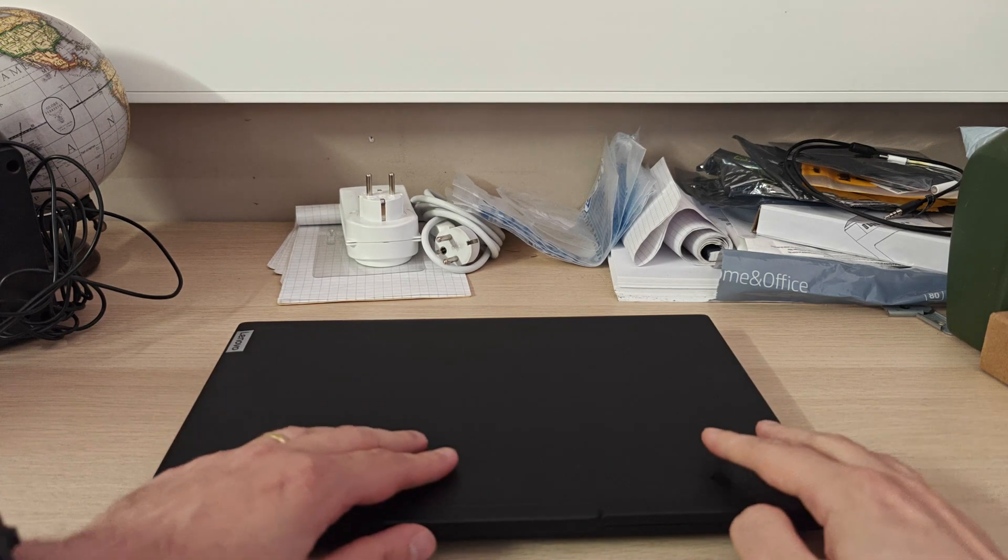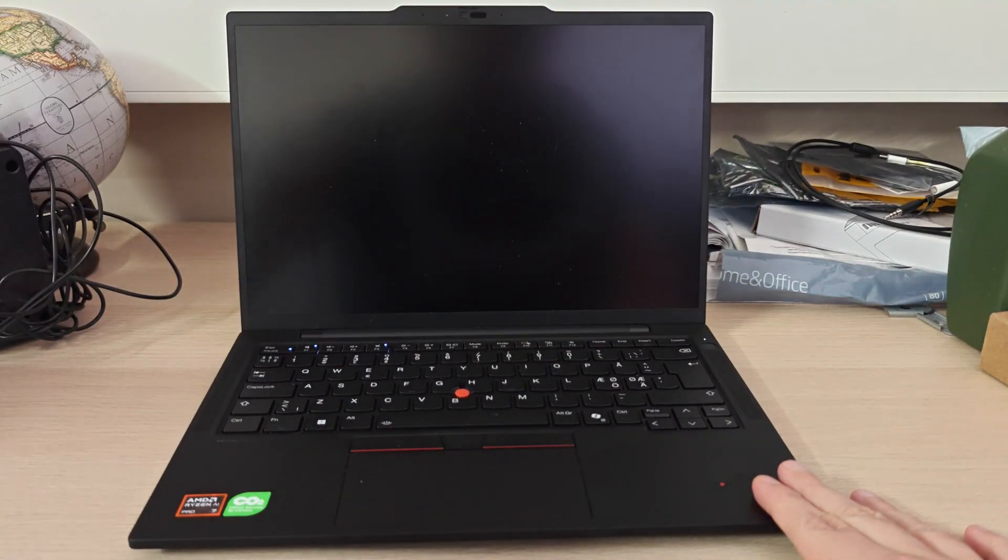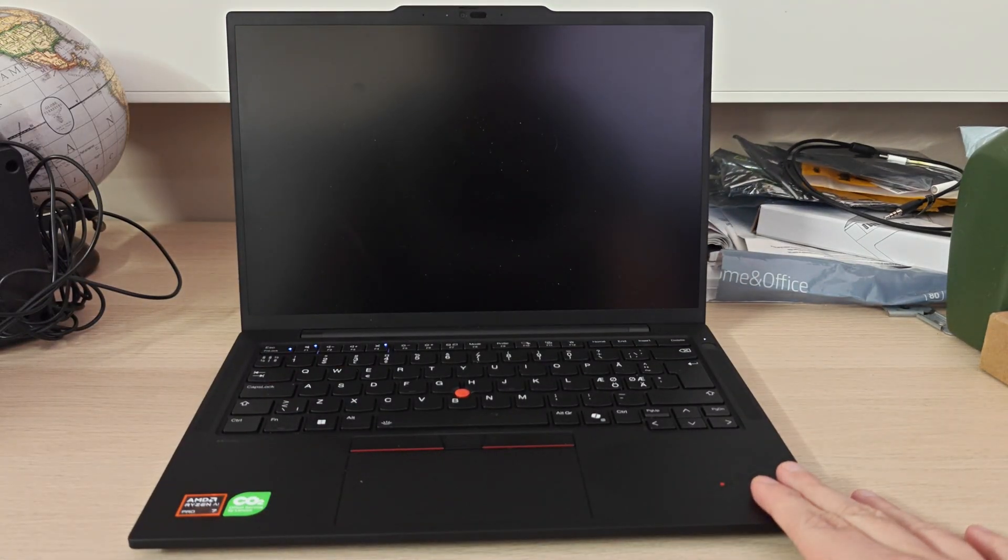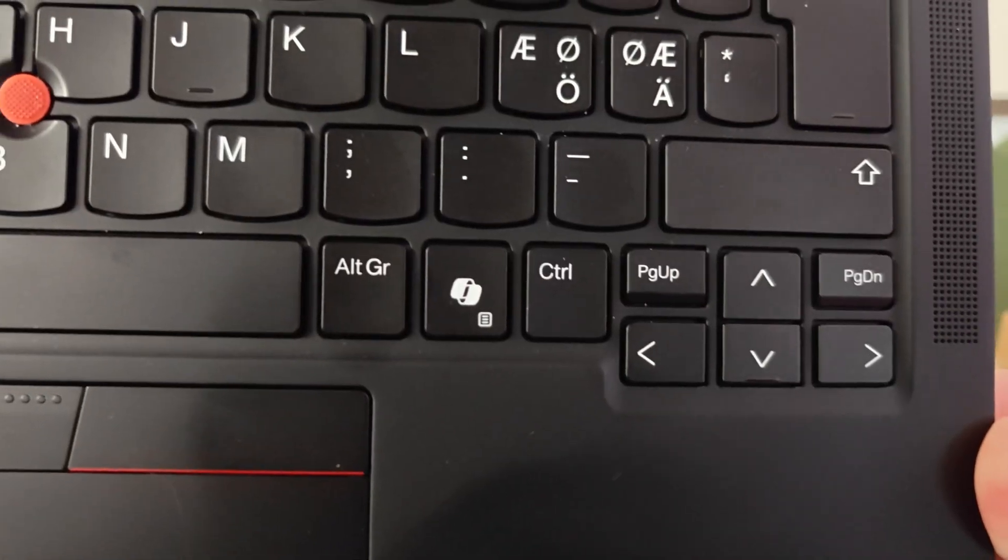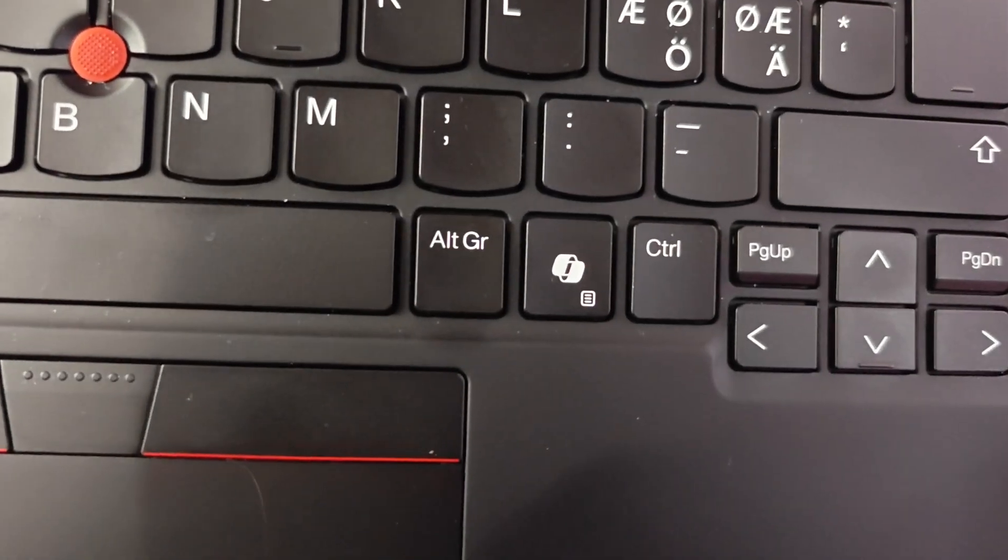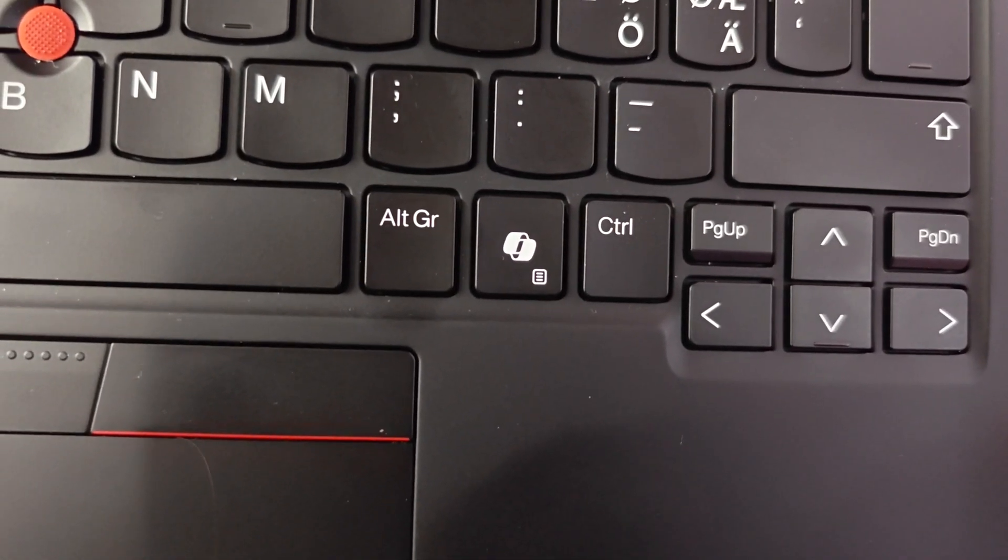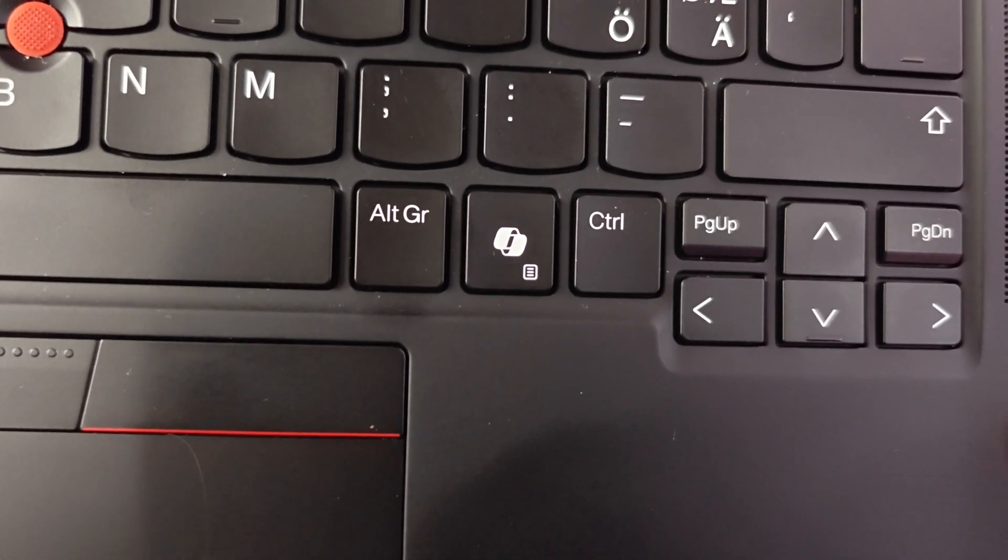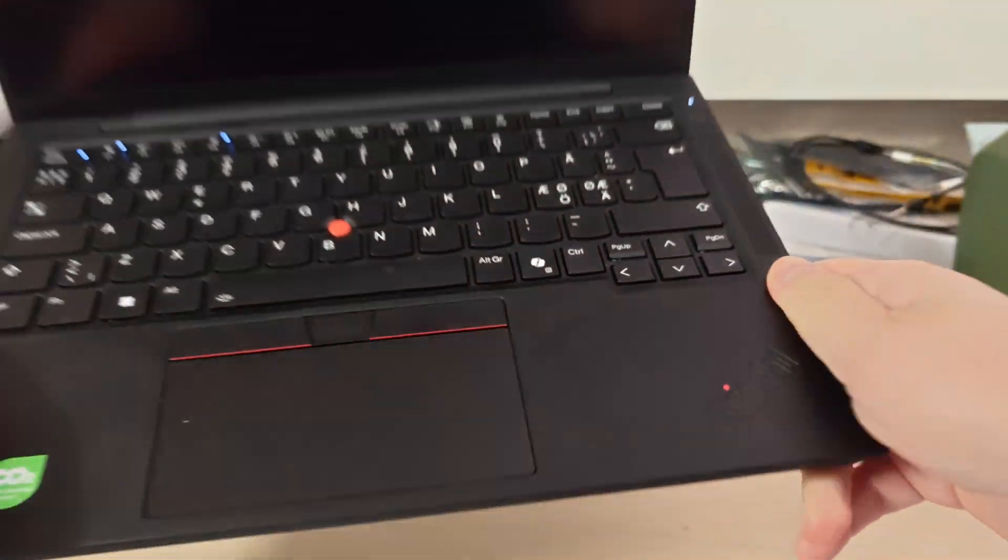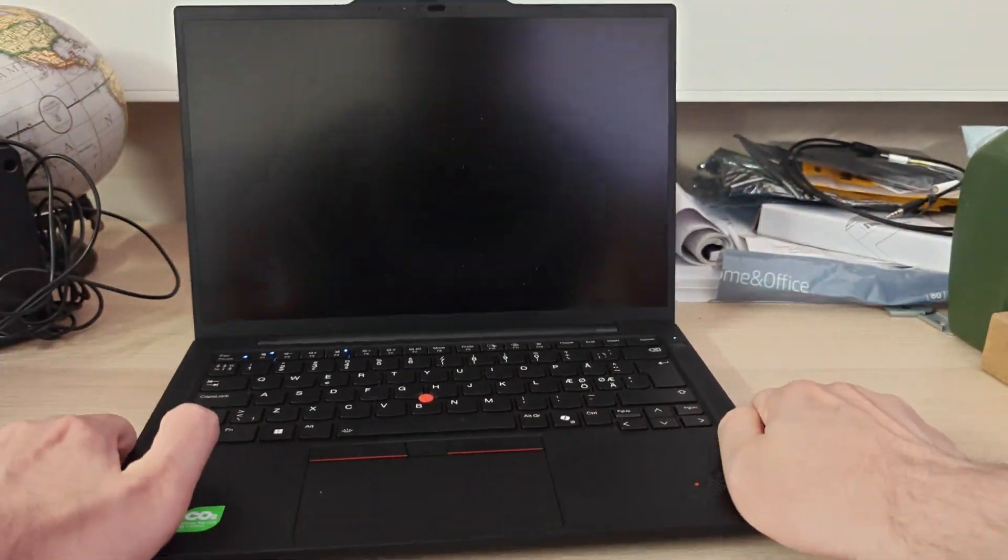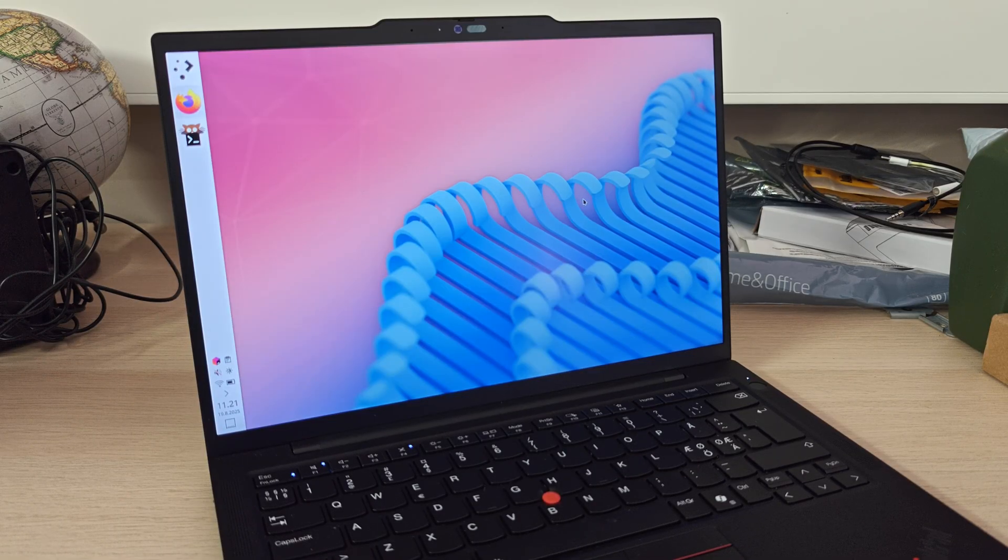So I got myself one of these new ThinkPads from Lenovo which feature, to my shock, a new co-pilot button. I'm such a Linux nerd that I just had to do something about this.